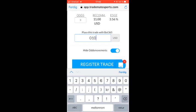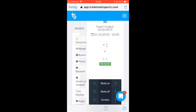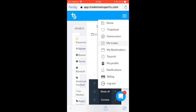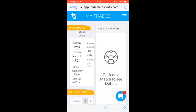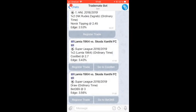We placed $10 on this game and now it is registered. You can see it on your MyTrades page. Then we can head back to Telegram and keep looking for new trades.